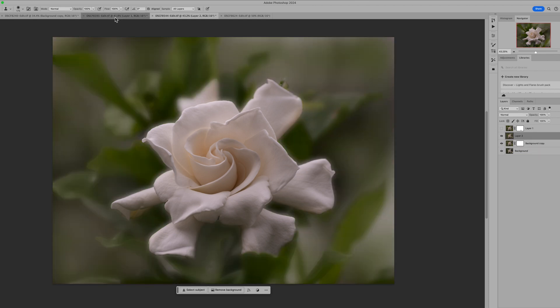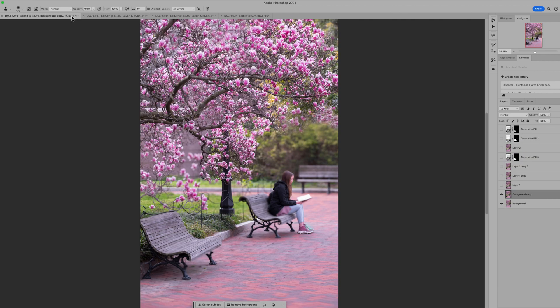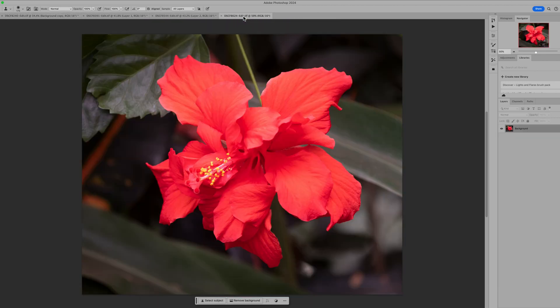This is an image I also shot in a garden area — a greenhouse — and it just had a lot of harsh light and I wasn't able to get the flower isolated. So we've got some cleanup to do on this image.